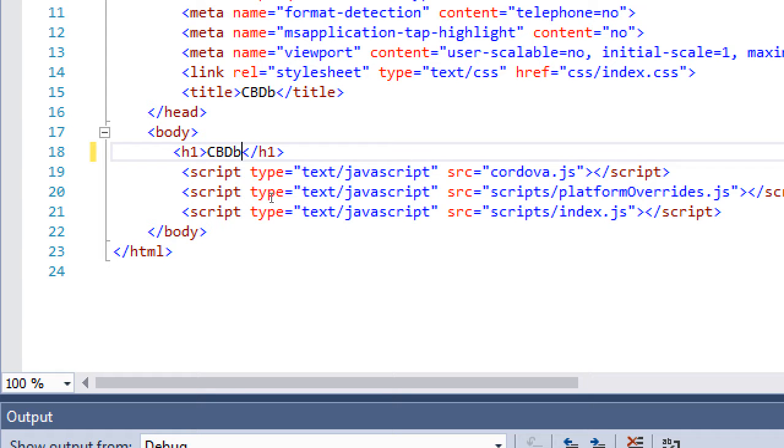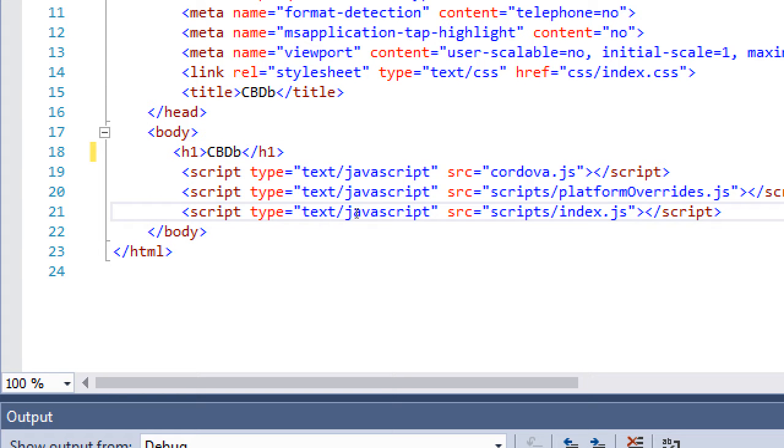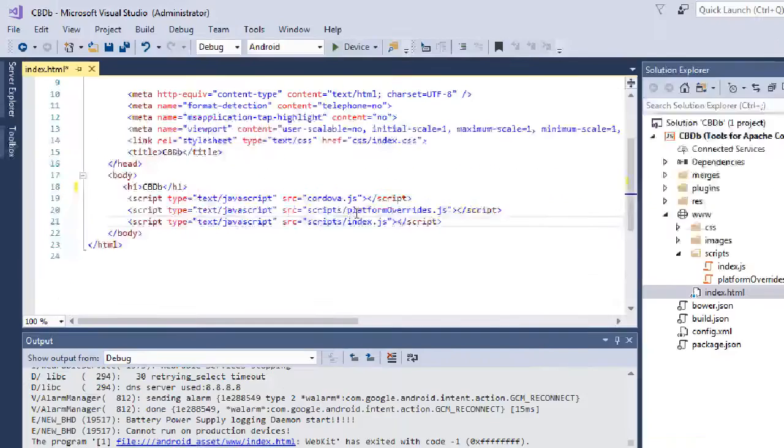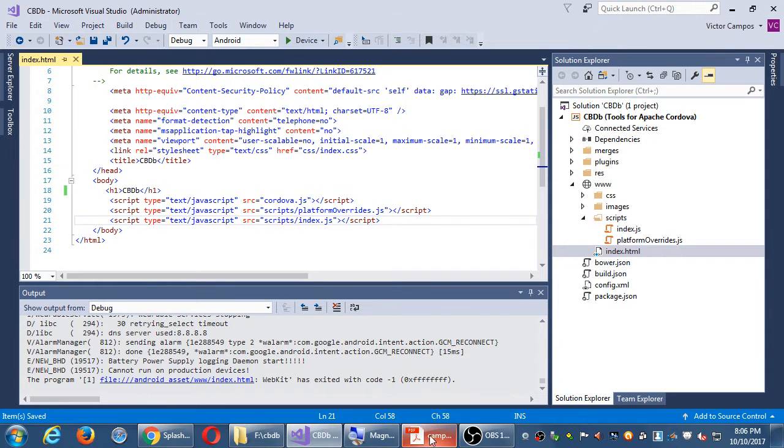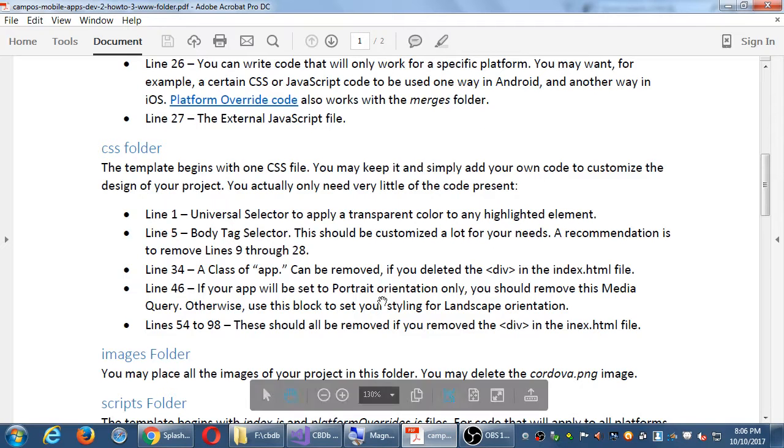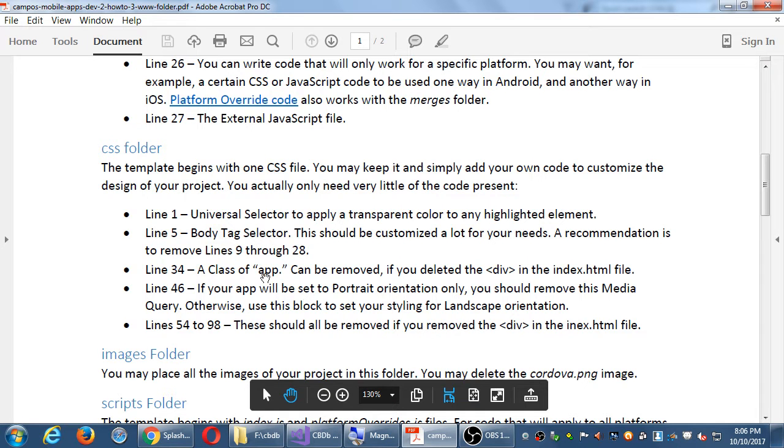We have then references to Cordova library. Leave that. We have a reference to the platform overrides in case we want custom code for iOS, for Android, for Windows. Leave that. And then we've got index.js. All of the code we've been writing last month was in a file called myjs.js. So most likely what we'll do is just copy and paste it out of that other file into this file. So for our index.html, this is all we really need to do here. I mention that here. I explain what it is line by line, and I mention those lines. Right here.